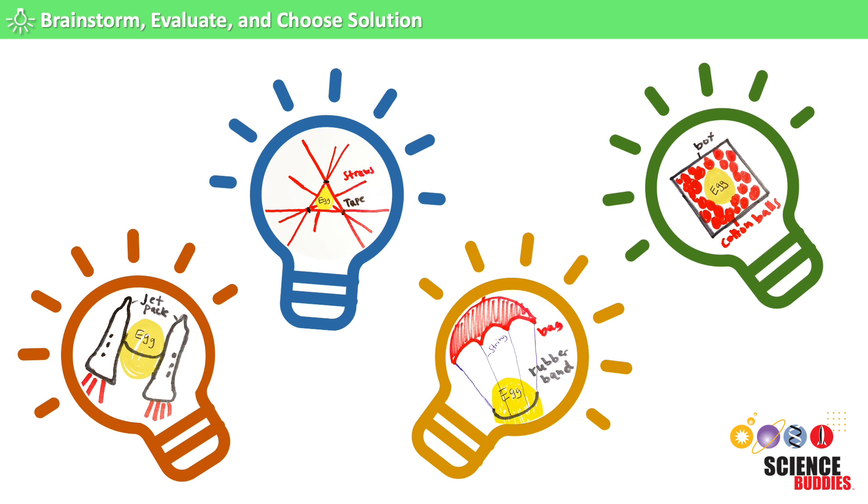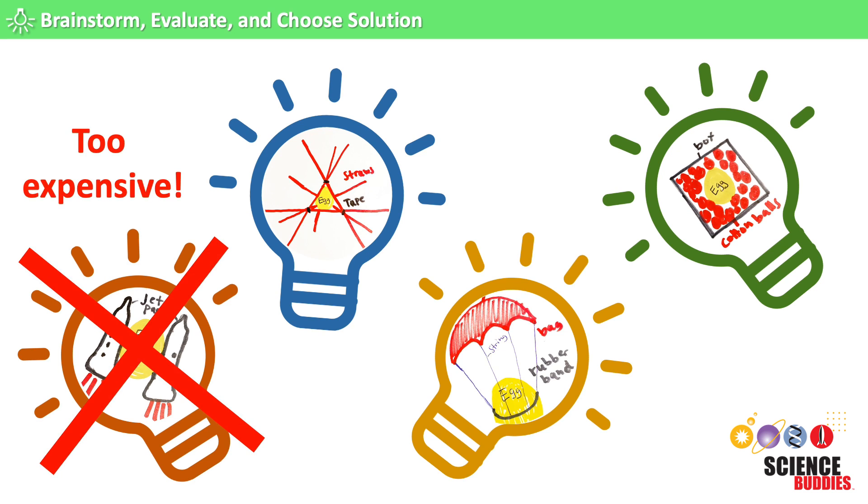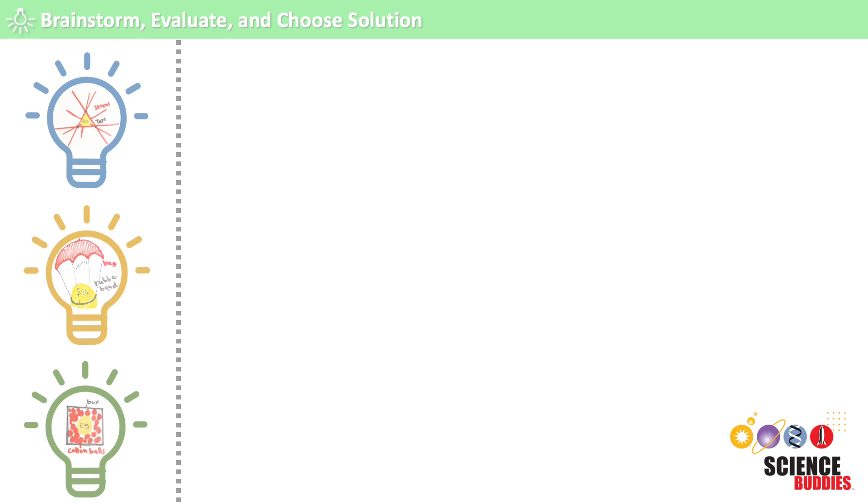How do we choose which solution to try? First, we eliminate any that do not fit the design criteria we identified in step 3 of the engineering design process. Then, we evaluate the designs that are left.